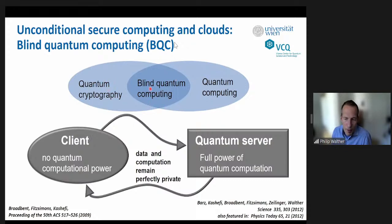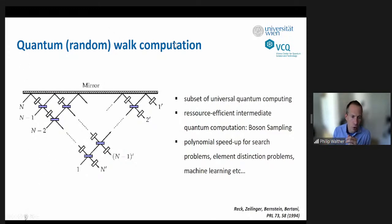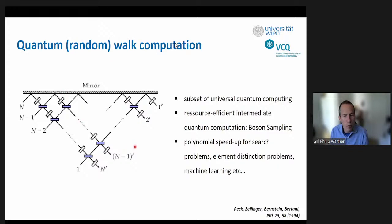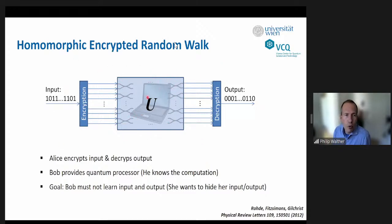Cluster state computation was an important concept, and I want to show how cluster states can also be used for secure computing. This takes me back to these interferometric networks that are so powerful — you easily build these networks and do particular tasks. This is sometimes called quantum walk computation because the photon walks through the interference network. The challenge is so-called homomorphic encryption — you allow the computer to know its processor and the unitary, but you want to hide your input and output. Processing encrypted data homomorphically is very hard for classical machines but very elegant for photons.